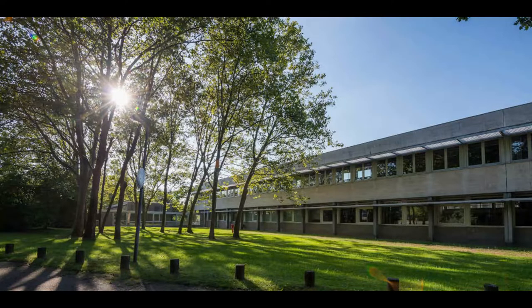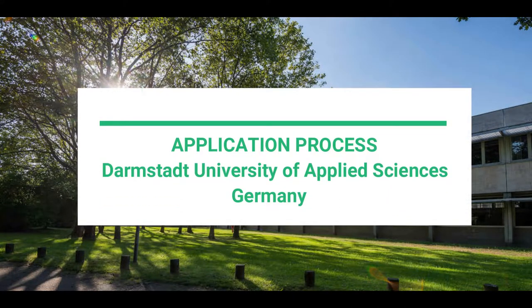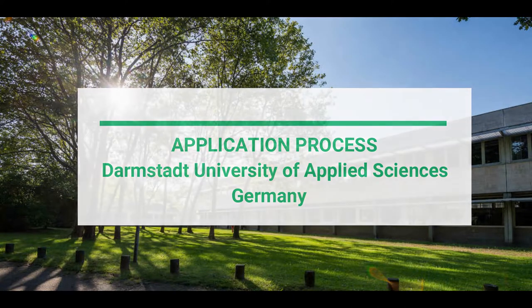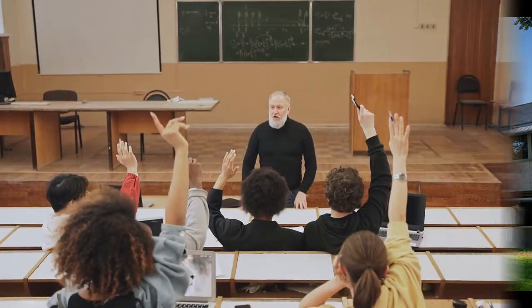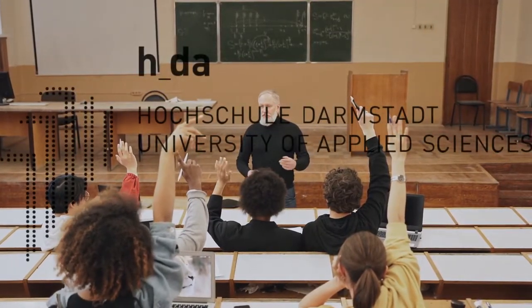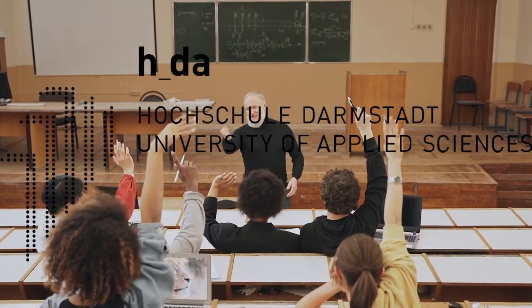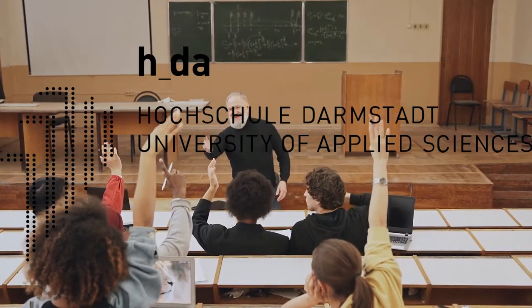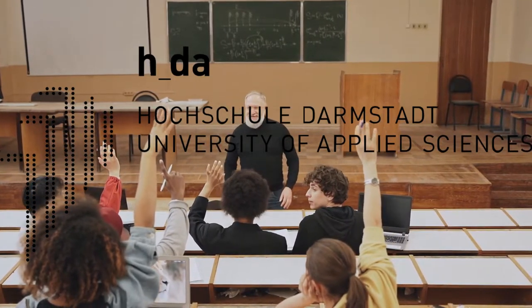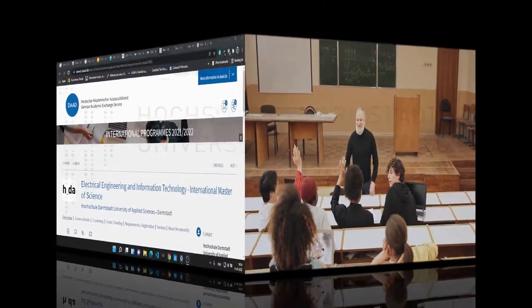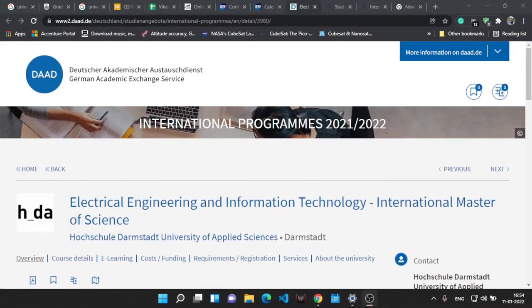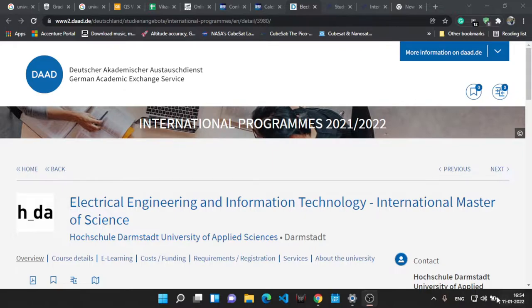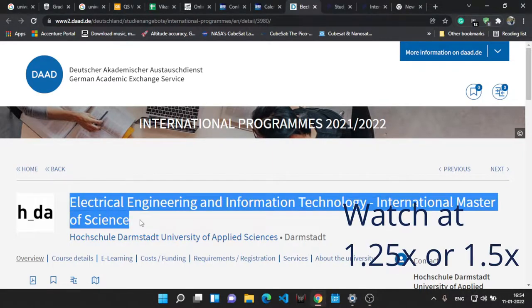Hello everyone, welcome to the channel. Today in this video we are going to discuss the process for applying to the University of Darmstadt, basically the Darmstadt University of Applied Sciences which is in Germany. The course is electrical engineering and information technology, an international Master of Science course. So let's start the process and see how simple it is.